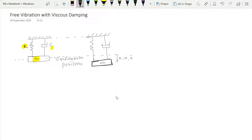This is the equilibrium position of the mass under the influence of gravitational force and force exerted by these components. Now if we displace it from equilibrium with displacement x in the downward direction, then this is the direction of x, x-dot, and x-double-dot. At this position it will experience a force exerted by the spring as well as a force exerted by the damper.